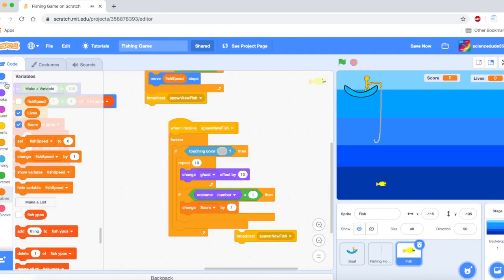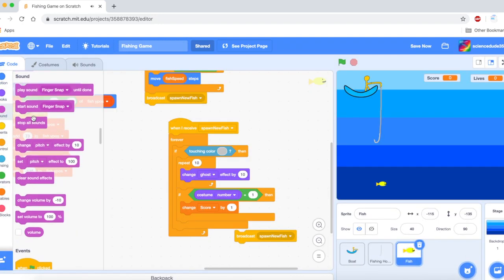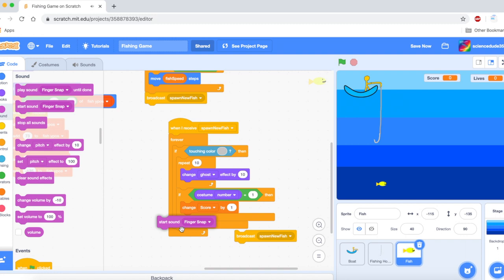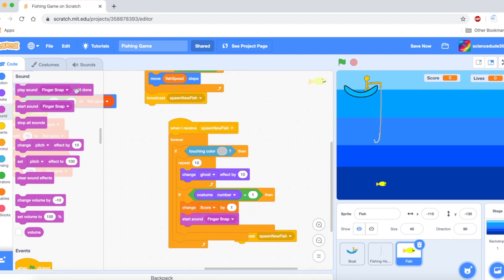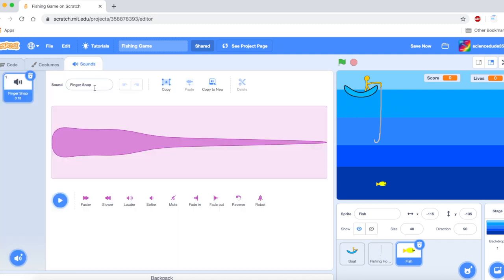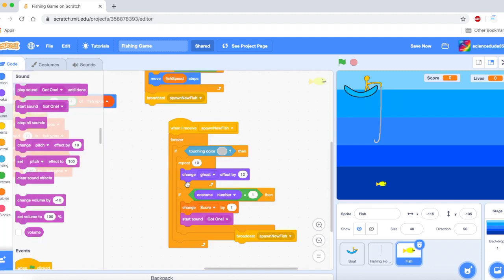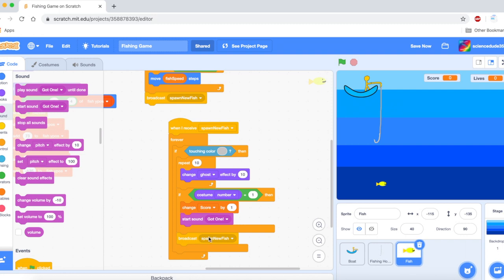So let's play start sound finger snap. I will rename it to got one. And remember to put that spawn new fish inside of the if.